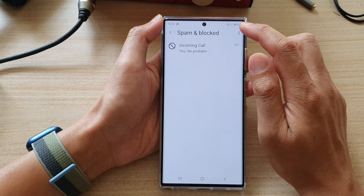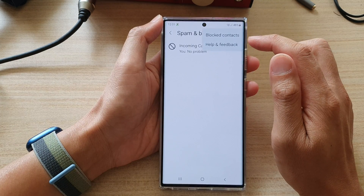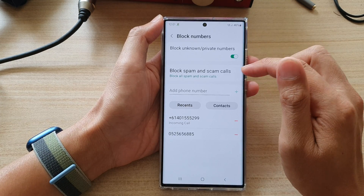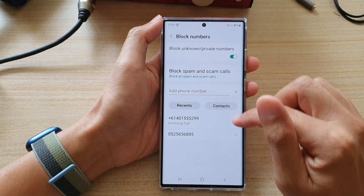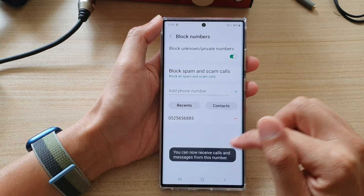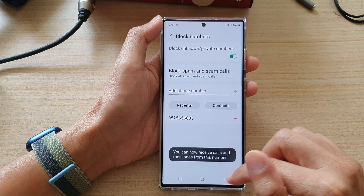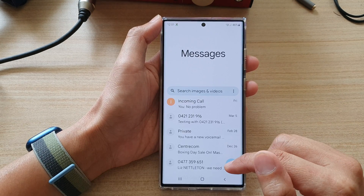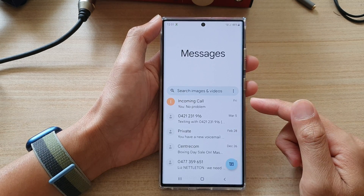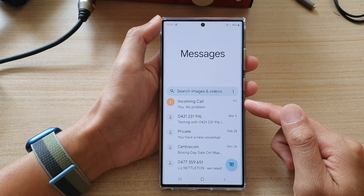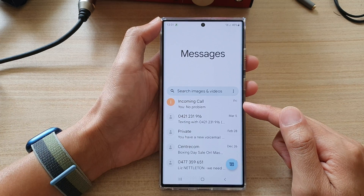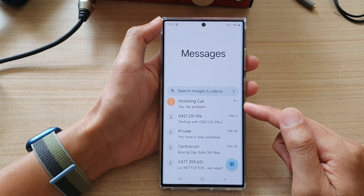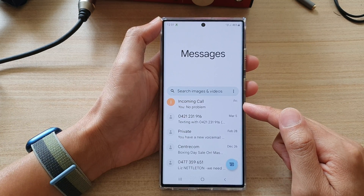And that's it. So if you want to unblock it, you can go to block contacts in here and then remove them from the block contact. So that's how you can block a contact or spam numbers.